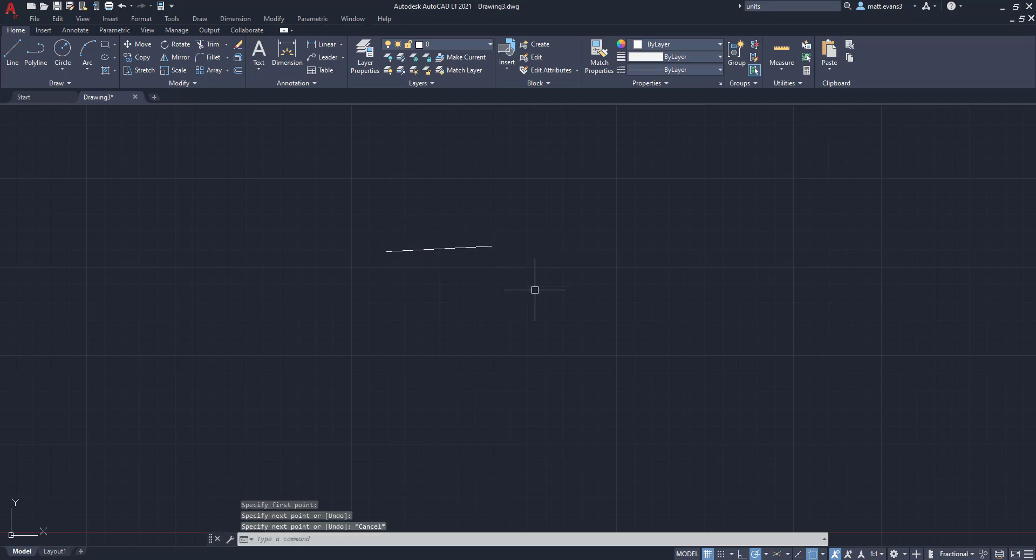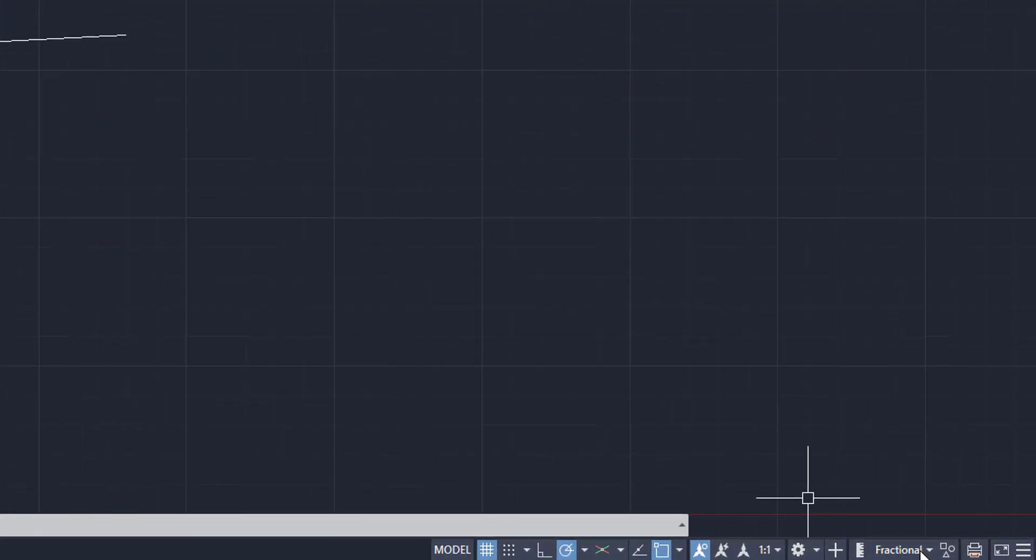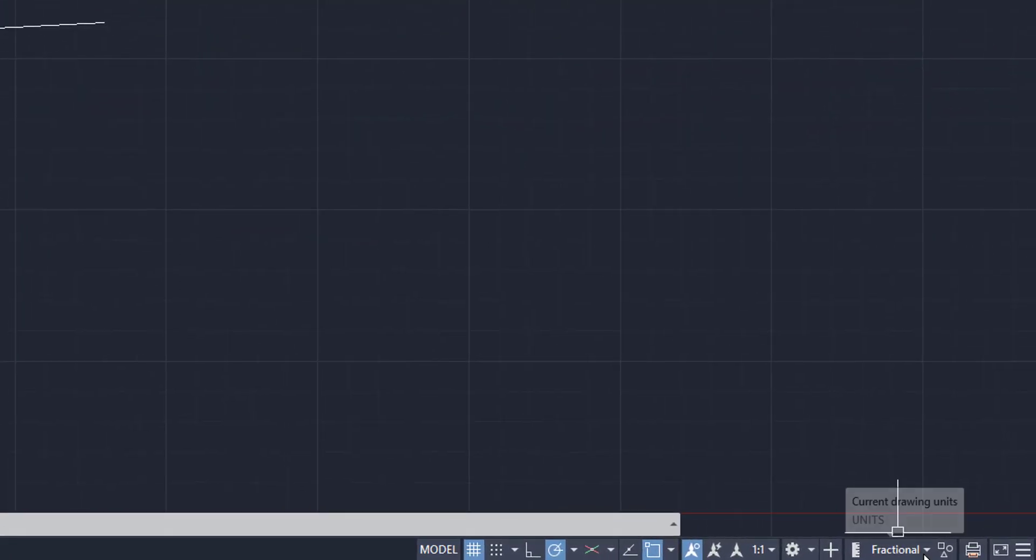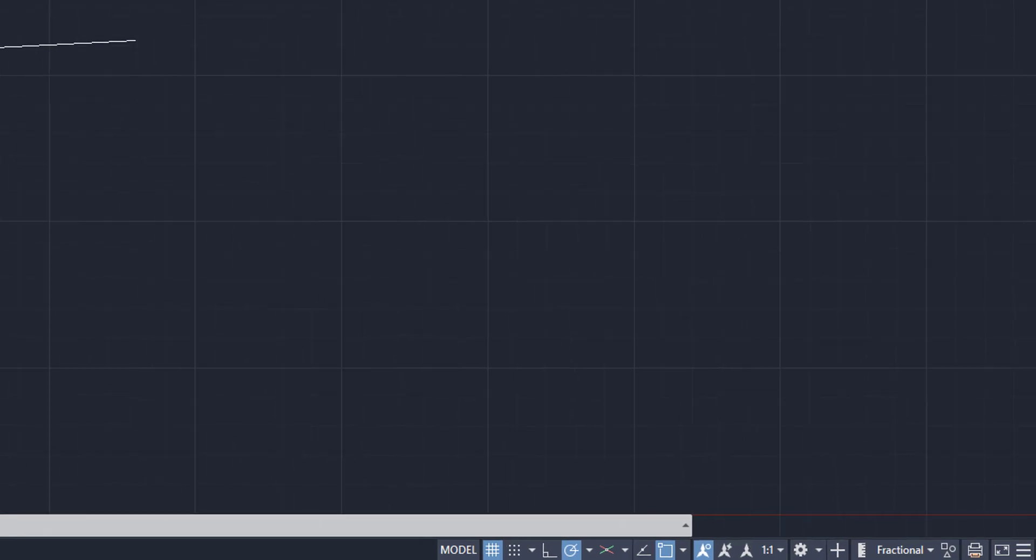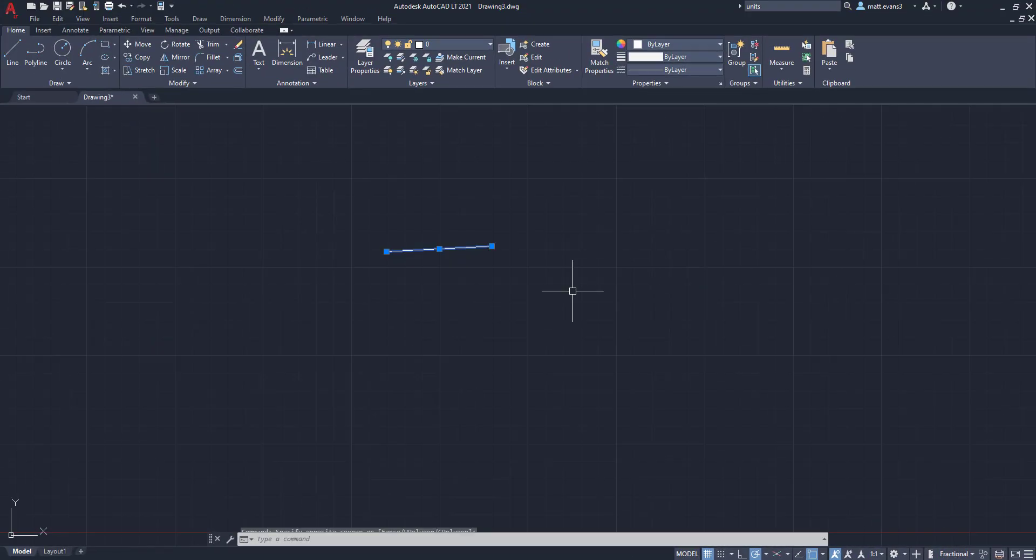And one thing I want to point out, when you change the units anywhere else but the lower right-hand bar, it will change in the lower right-hand bar as well for you.